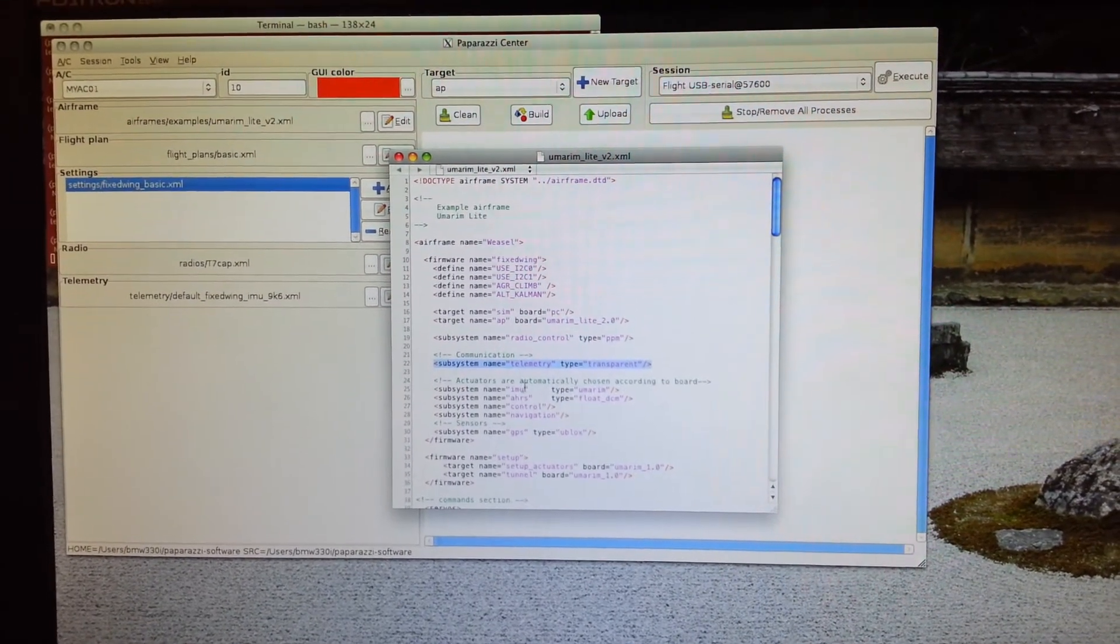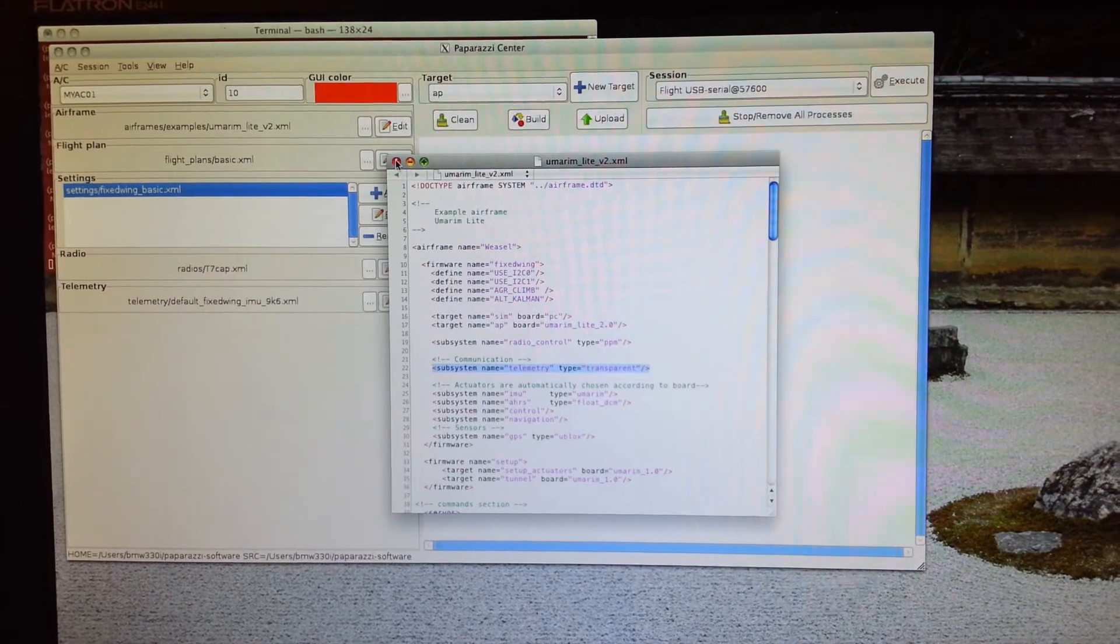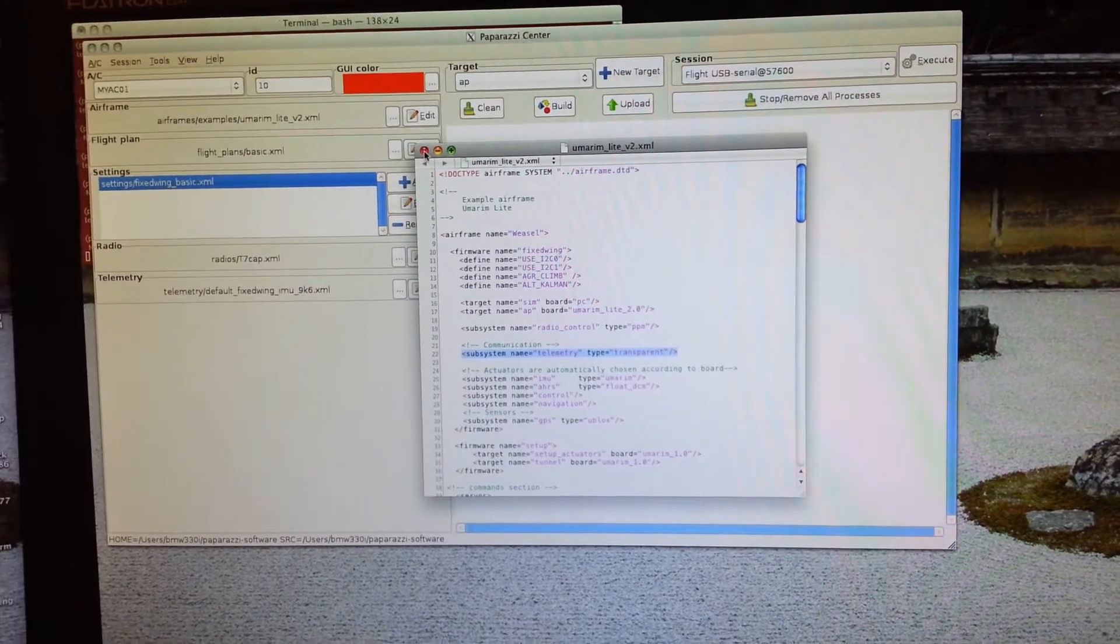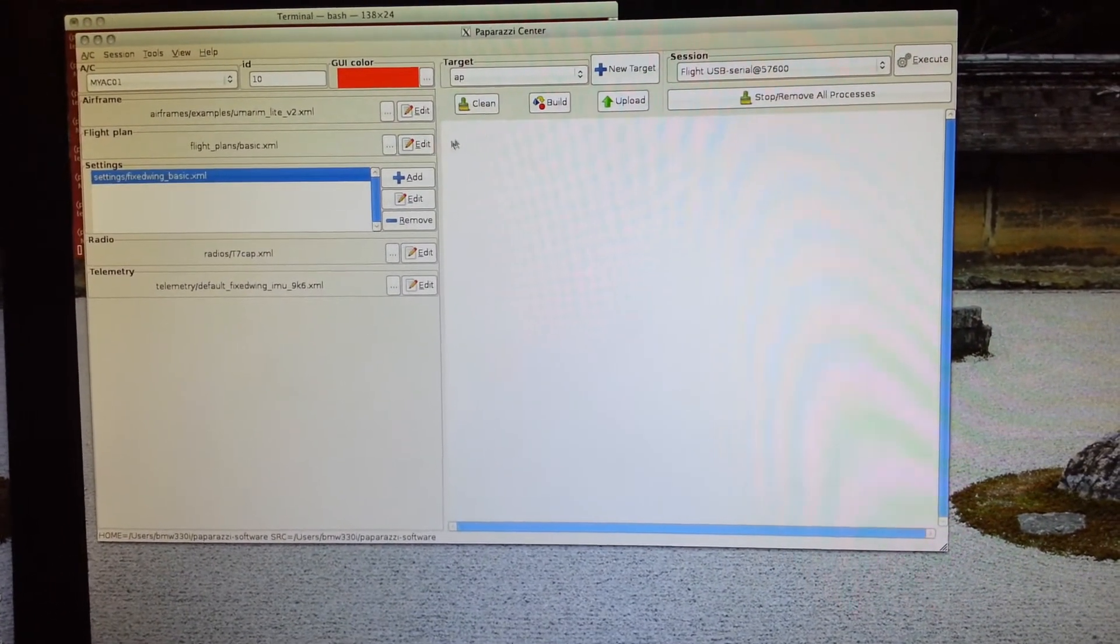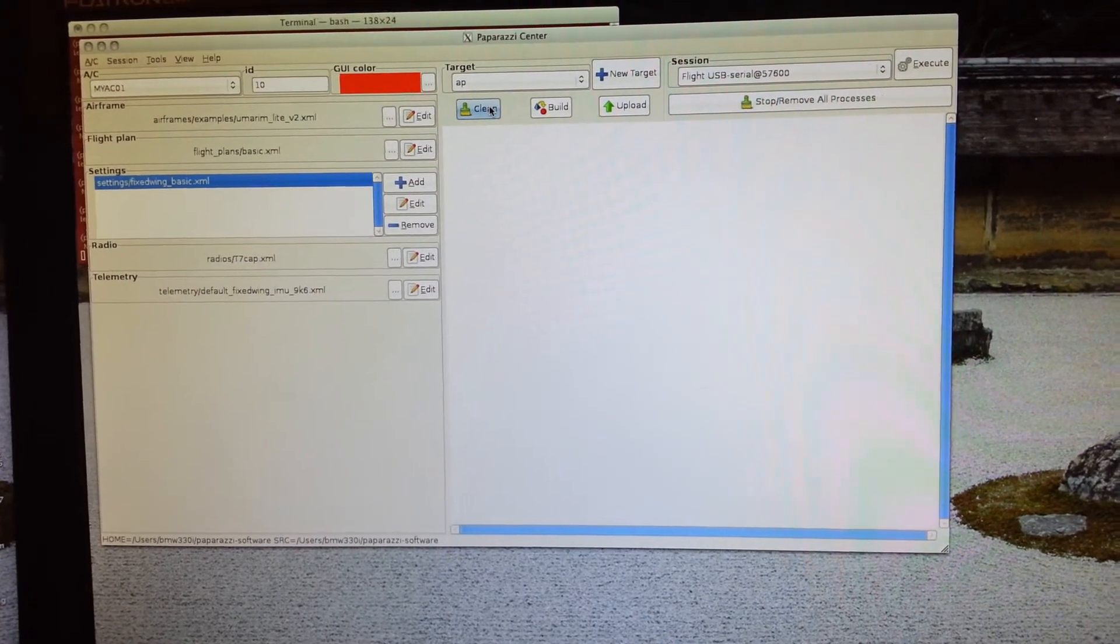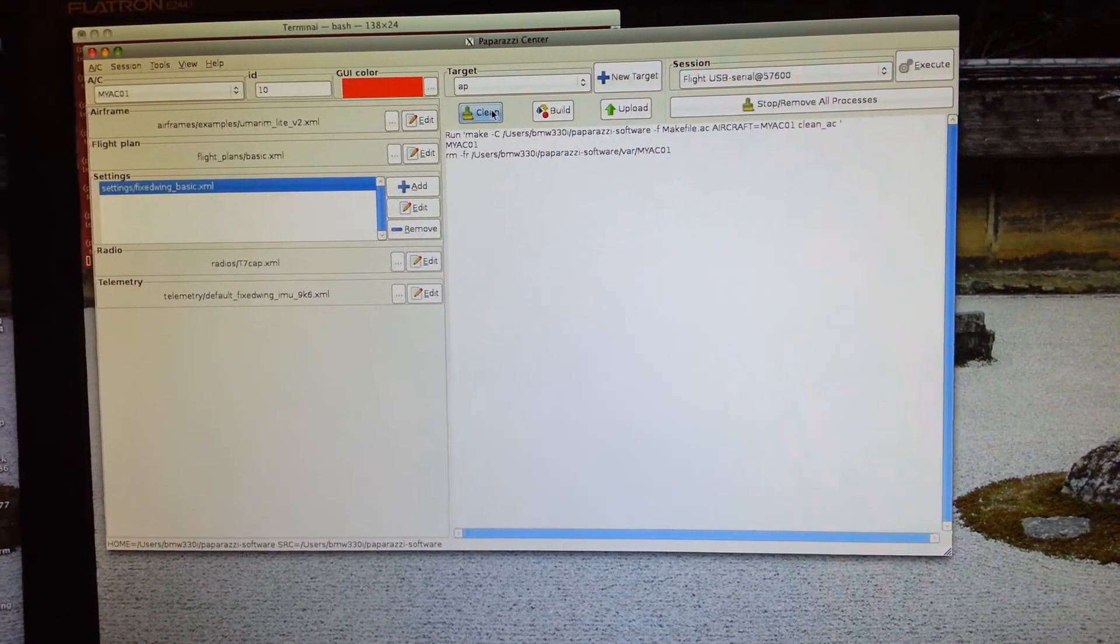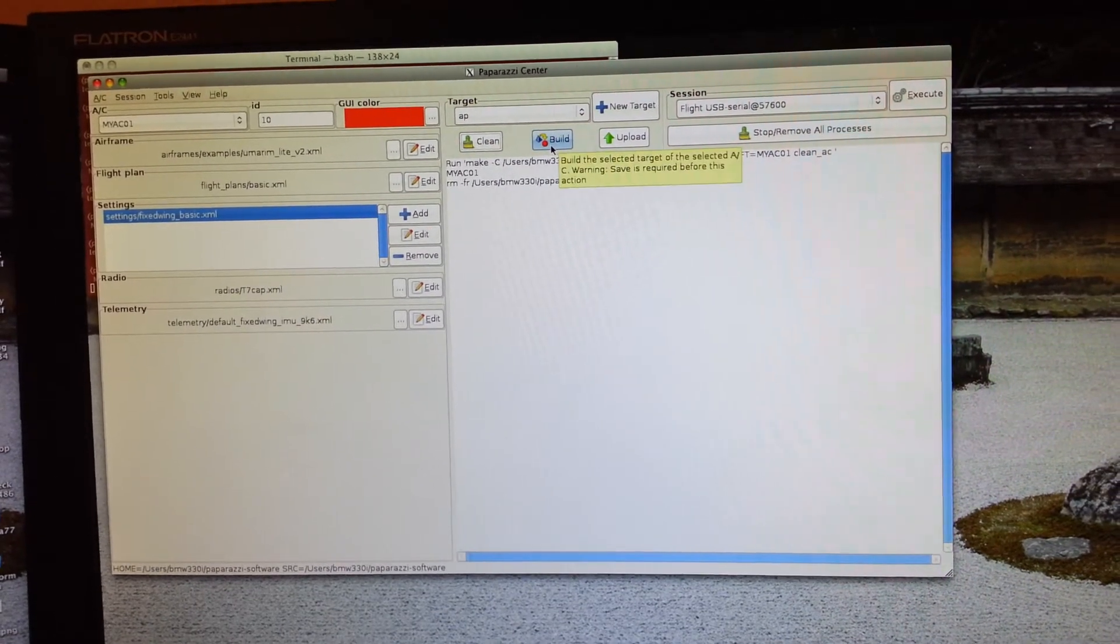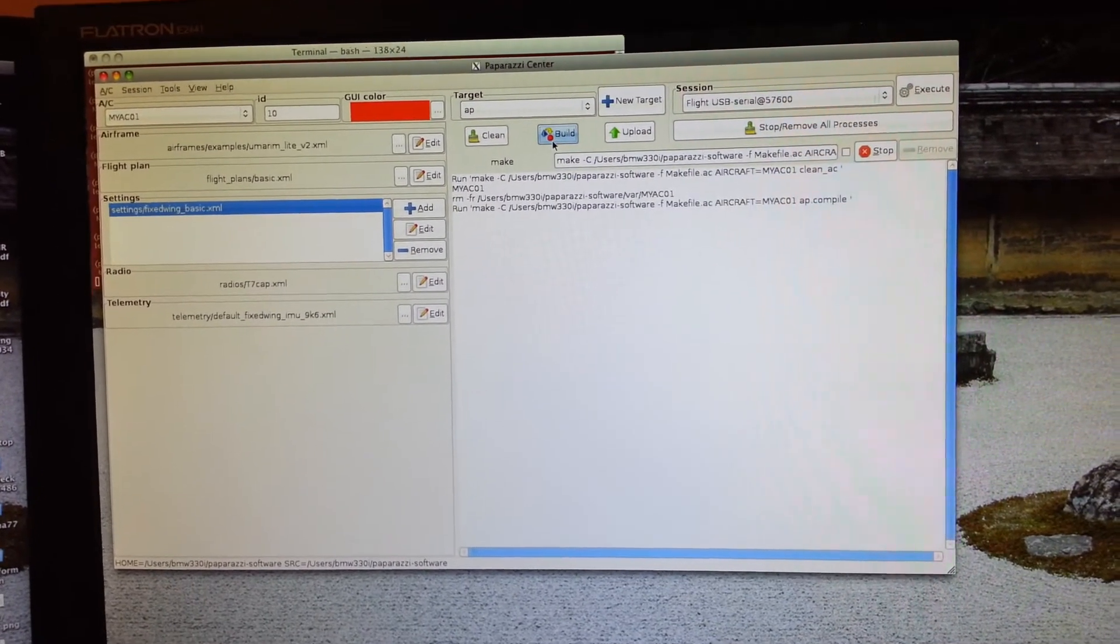Basically I'm using transparent, okay, and you'll notice it doesn't say a speed in here. That's because the default is 57600, so if you're going to use the default then you don't have to change anything there. I'm going to click clean, it's going to clean up any previous files left out there. Click build.